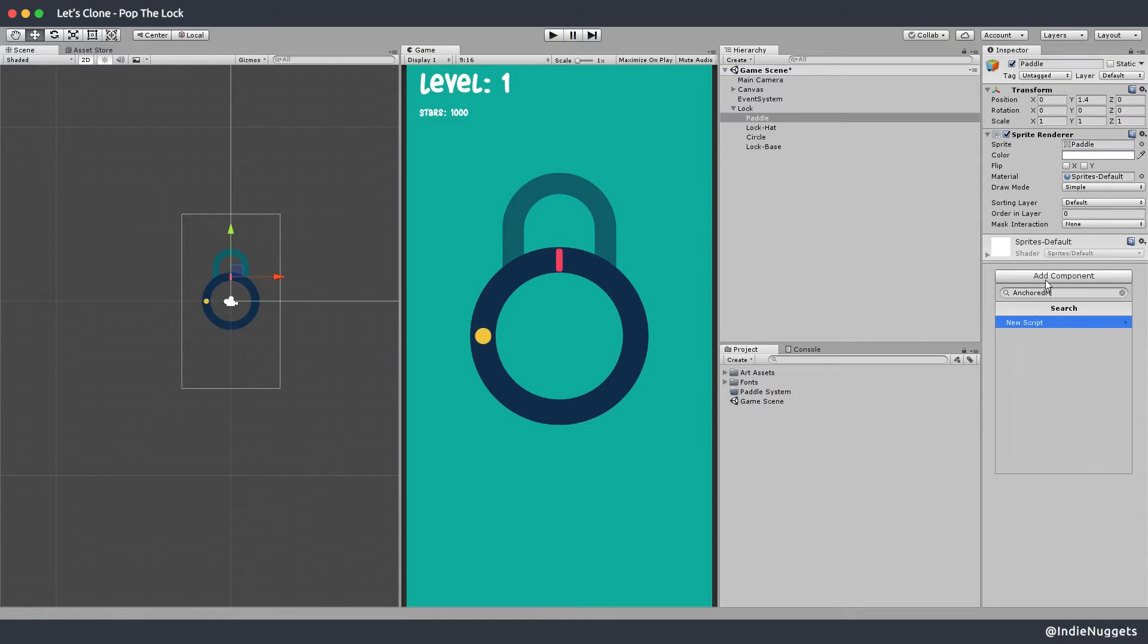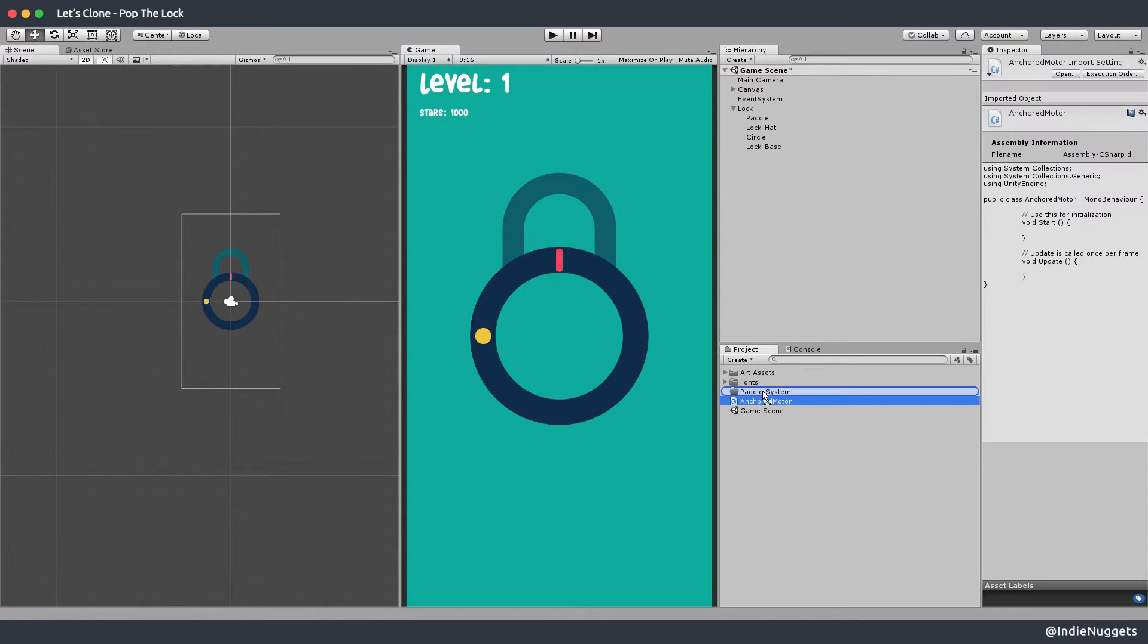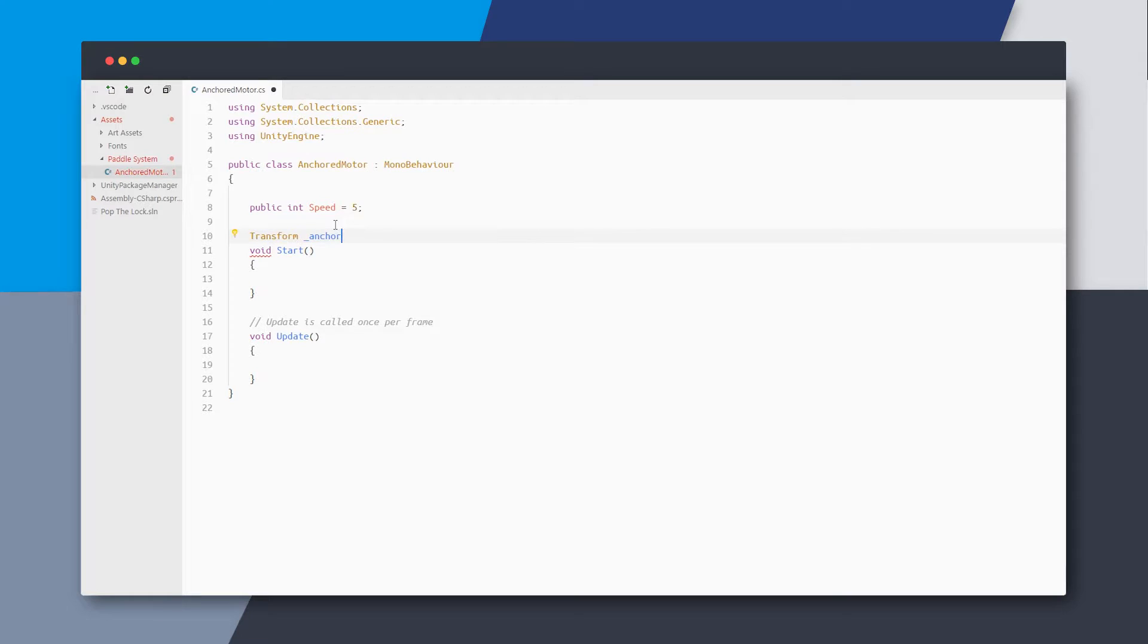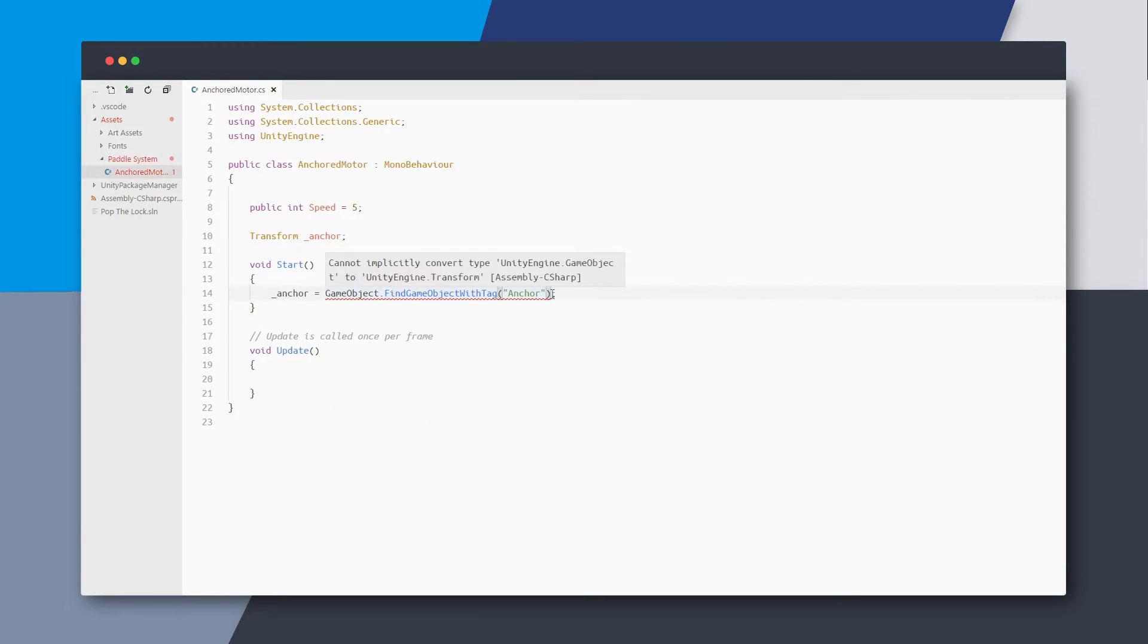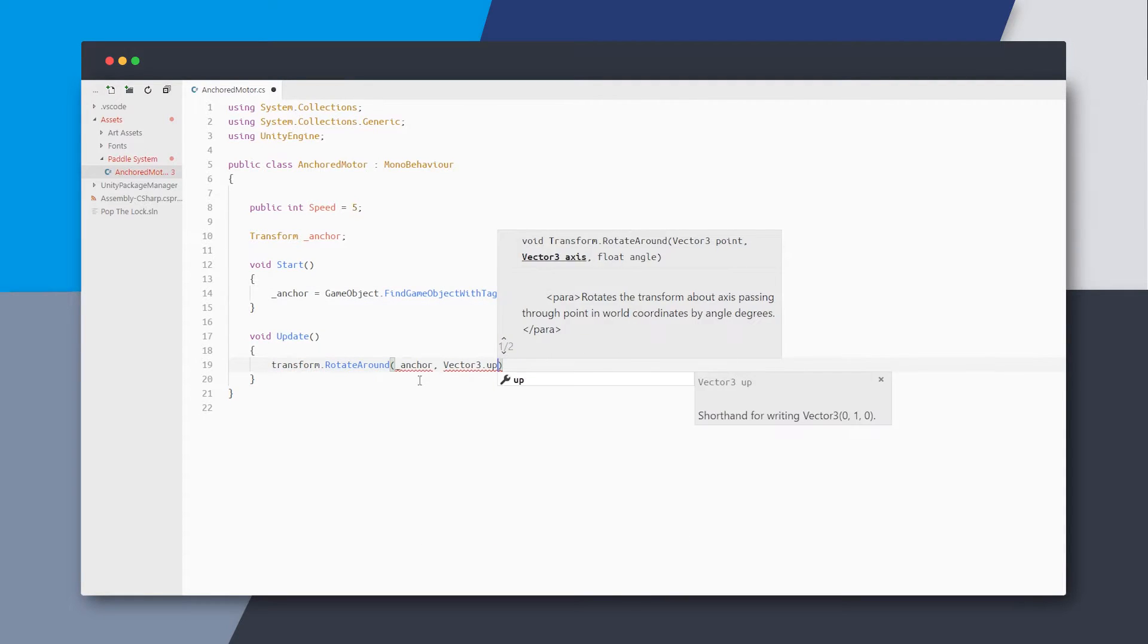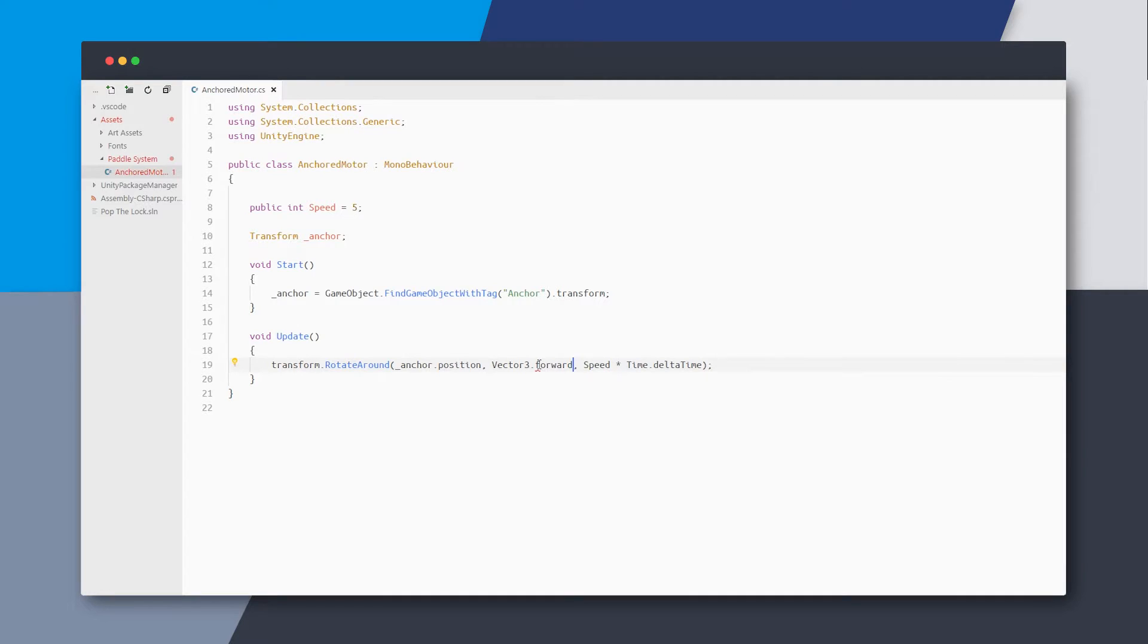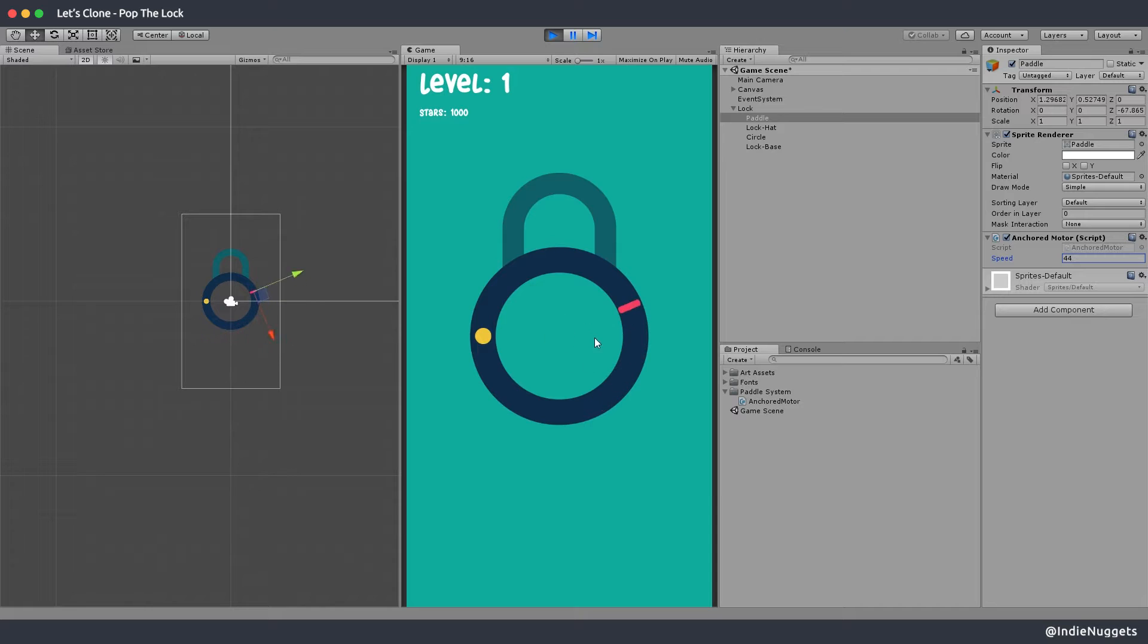I'll add a new component called anchored motor. And this motor will have a speed variable and also a special anchor transform. In the start we can search for the object with the anchor tag. And then in the update we'll use unity's rotate around method to move around this anchor object. You can see that the paddle rotates around the center which is our log base and tagged as anchor.